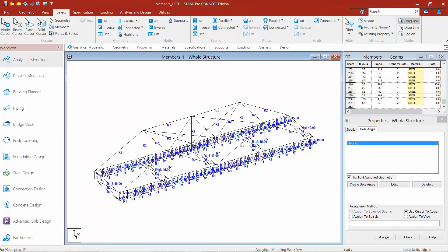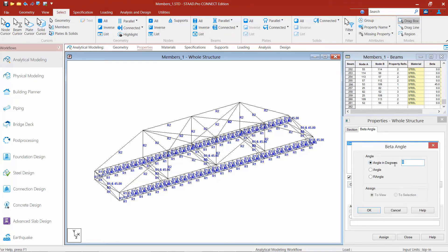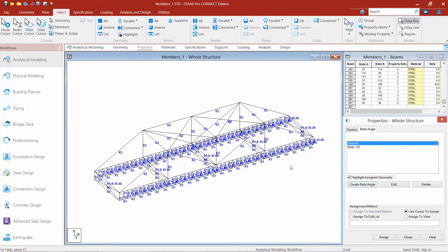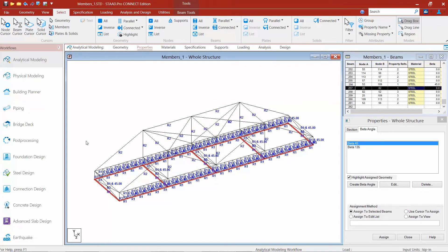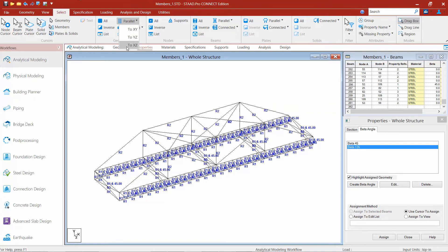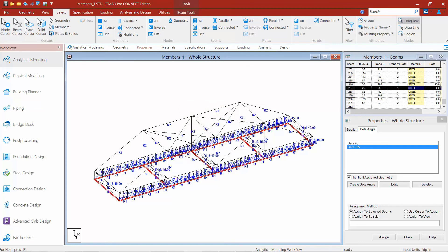I'll repeat that process for the bottom chord. I'll click Create Beta Angle, and this time enter a beta angle of 135 degrees. I'll select the bottom chord members by going parallel to the XZ plane and entering the minimum and maximum at 0. I'll make sure beta angle 135 is selected, say Assign to Selected Beams, and click the Assign button.